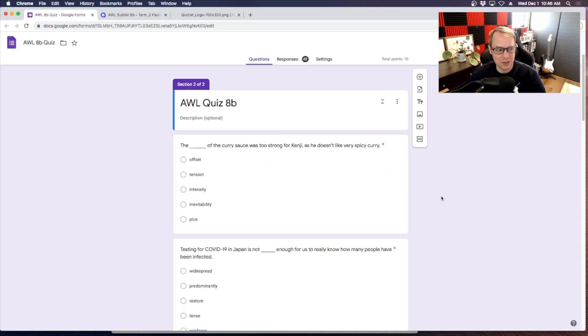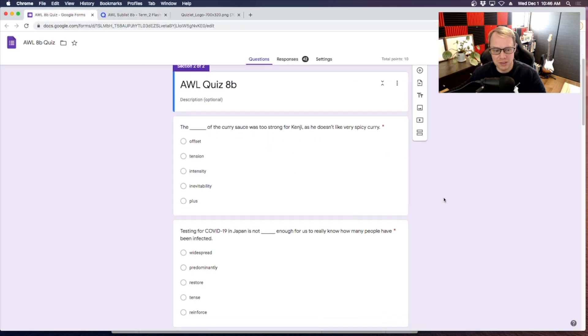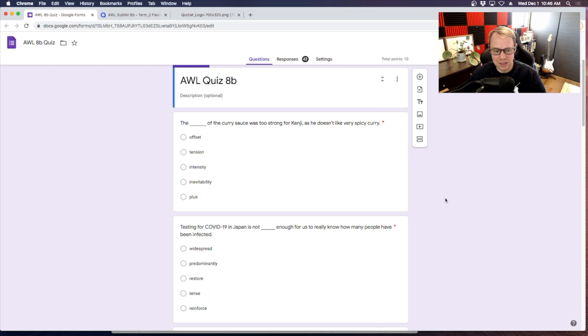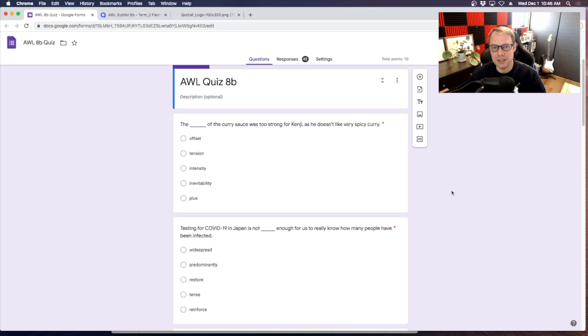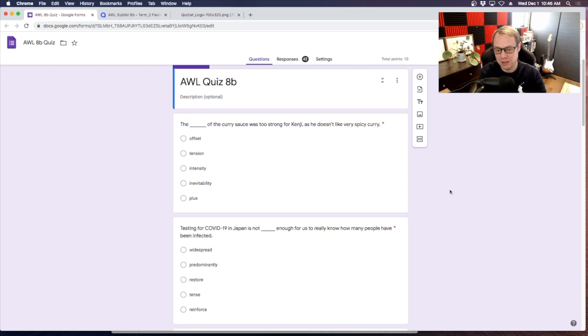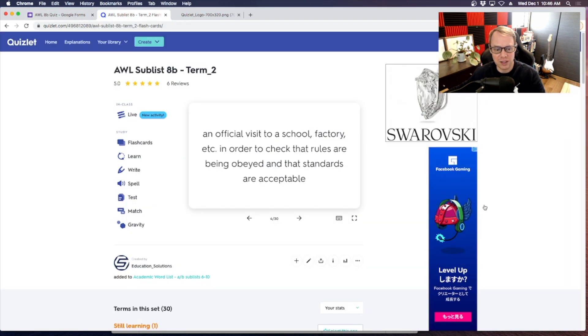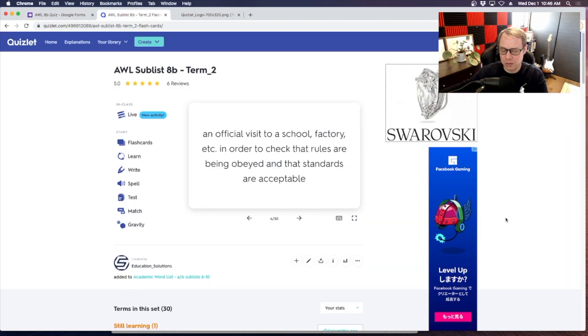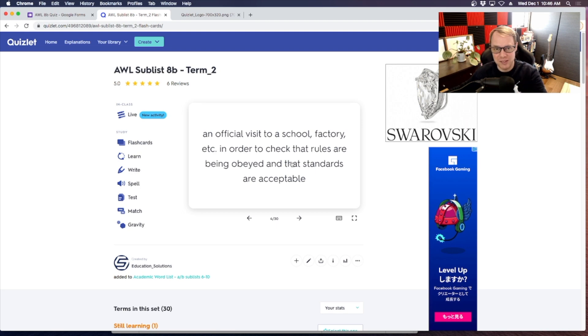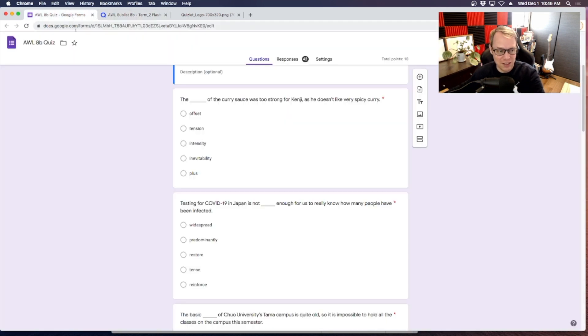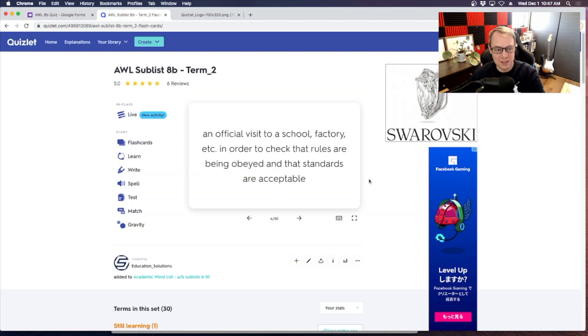One of my colleagues was kind enough to put together a quiz using the academic word list quiz 8B from the subset. Now one thing that I run into is that, for example here, a student could potentially have the Quizlet set open and take the quiz right here on Google Forms, so they can potentially cheat.